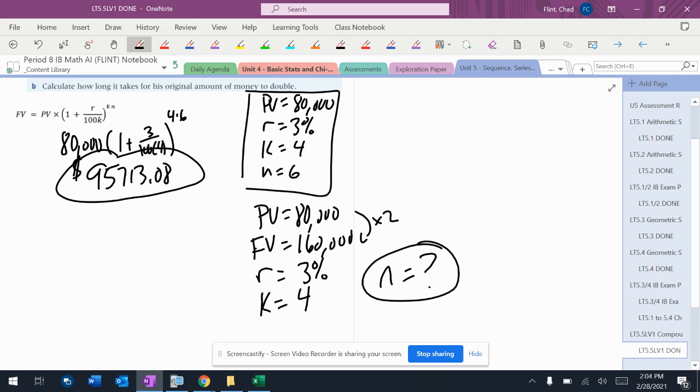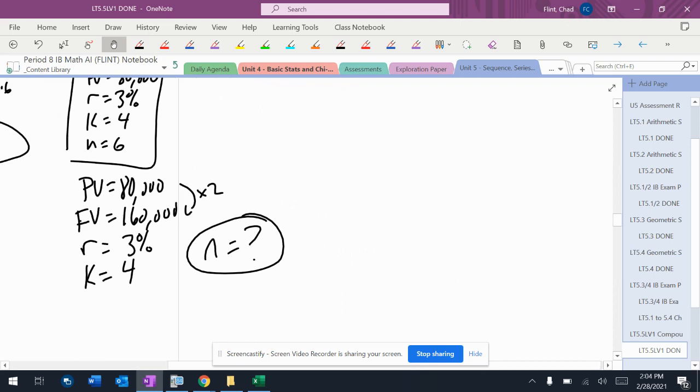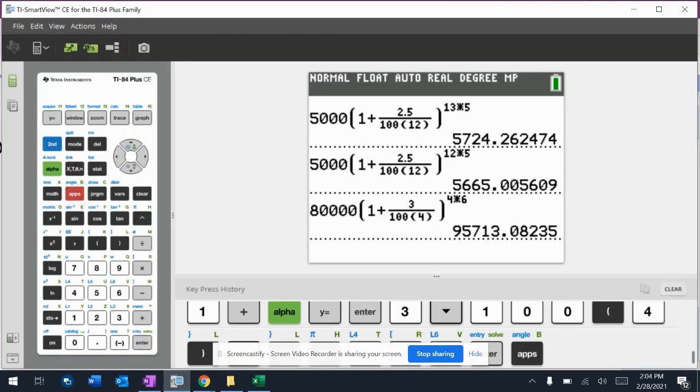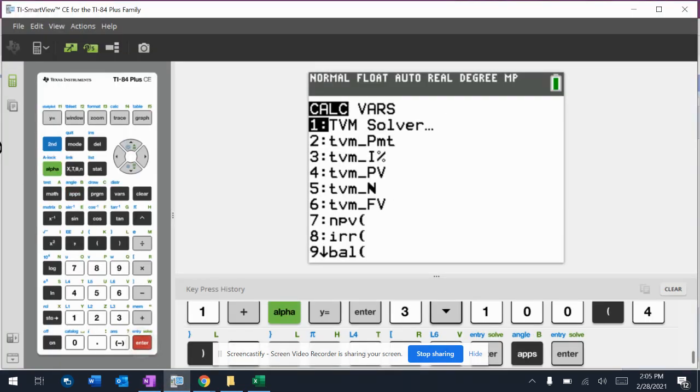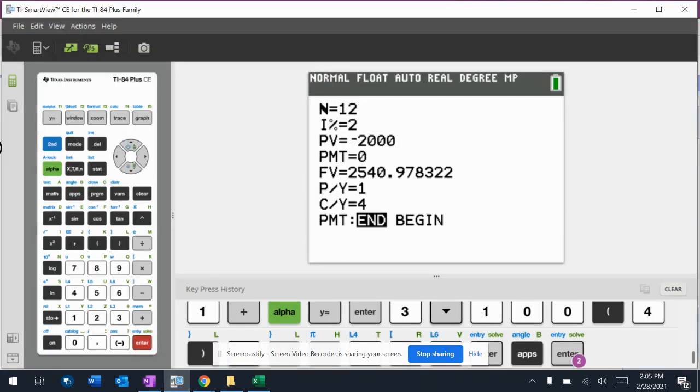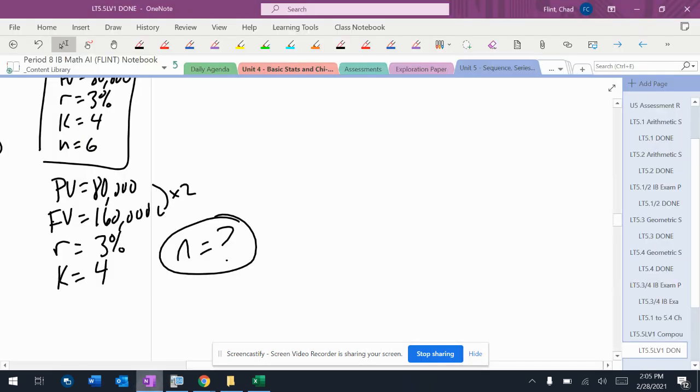If you're trying to find the N or the R or the K, using the calculator is the absolute best way to do this. So I'm going to go to the calculator. I'm going to hit apps, number one, number one again. And then I have to enter in here carefully the right stuff.